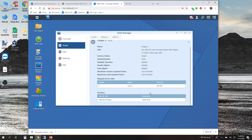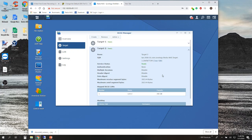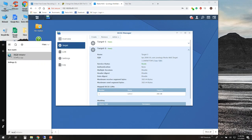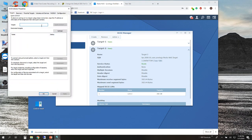The next step is to connect to this target. From the Start menu, open up the iSCSI Initiator — I just typed iSCSI in the search bar and it came right up. You can type either the IP address of your network attached storage device or the computer name DNS name. For this purpose I'm just going to use the IP address and I'll use Quick Connect.